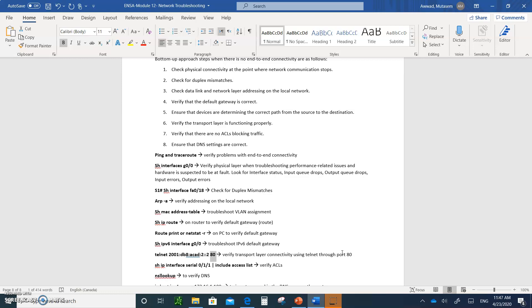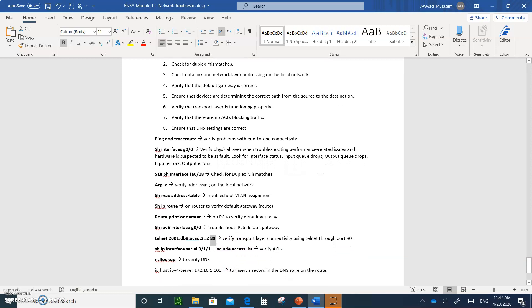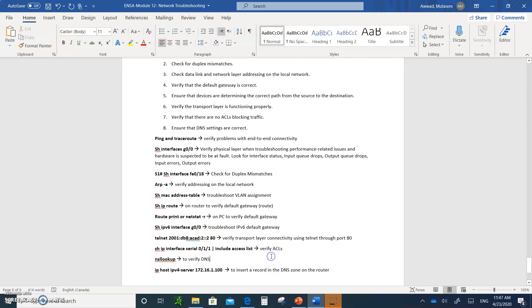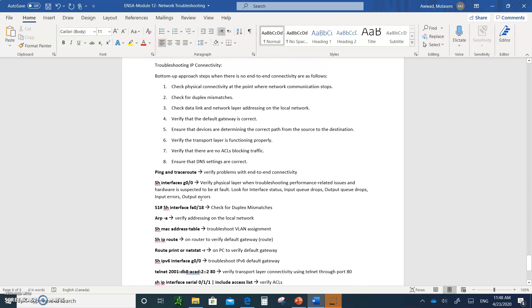You can test port blocking by attempting telnet. If you blocked port 80 with an ACL, telnet to that port will confirm whether the block is working. 'Show IP interface serial 0/1/1' lets you see if an access list has been applied on that interface. 'NS lookup' and 'IP host' with the name and IP address allow you to place a record in the DNS — type 'ip host', then the name, then the IP address. For example, to ping 172.16.11.0, just type the hostname you assigned.